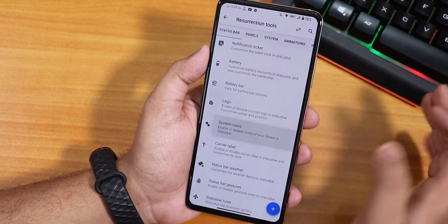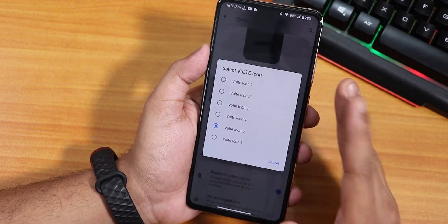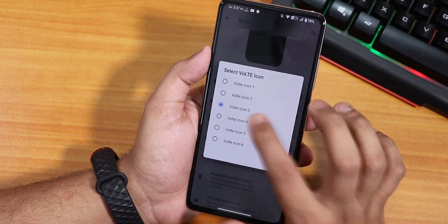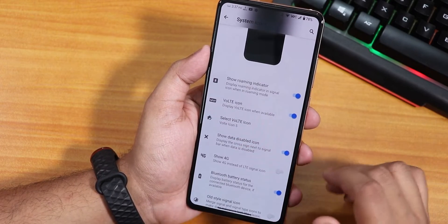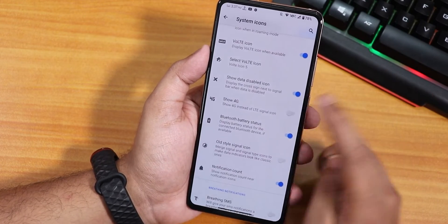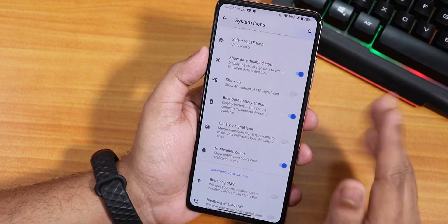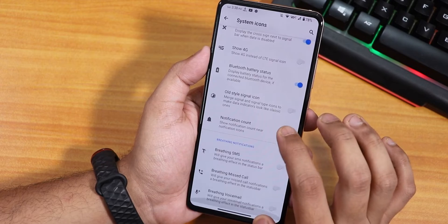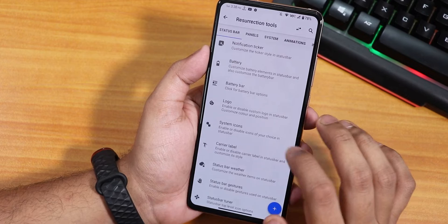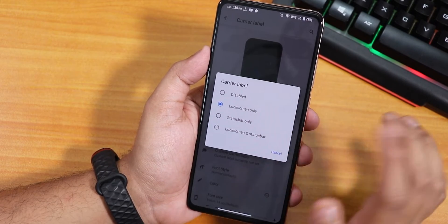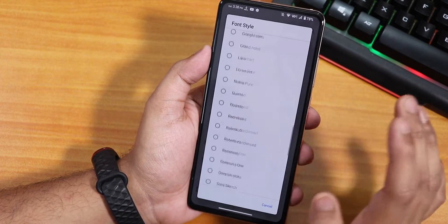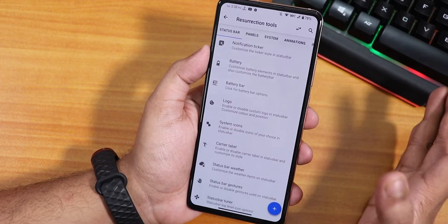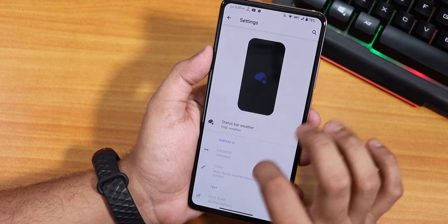There's a status bar logo section where you can add a custom logo. Under system icons you can enable the Volte icons, though the icon patterns aren't clearly labeled like in some other ROMs - it just says icon two, three without showing you which is which. We also have show 4G icon, old signal style, Bluetooth battery status, notification count, and breathing alerts for missed calls, voicemail, and SMS. Inside carrier label settings you can show it on lock screen only, status bar only, or both, and customize the font style, color, and font size.